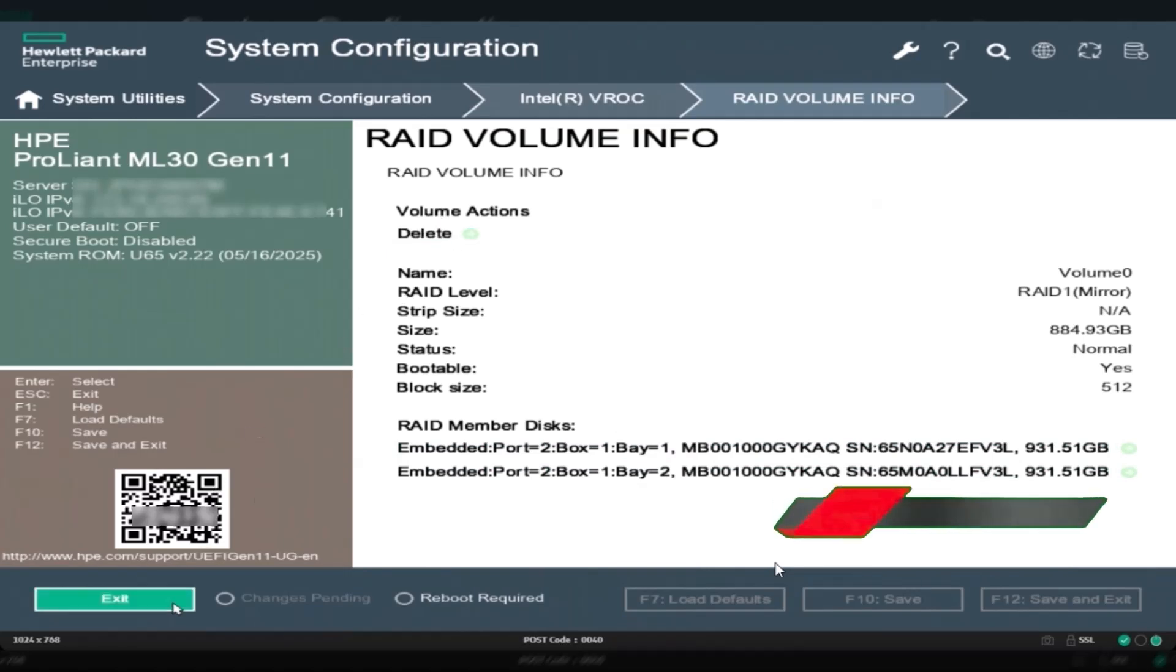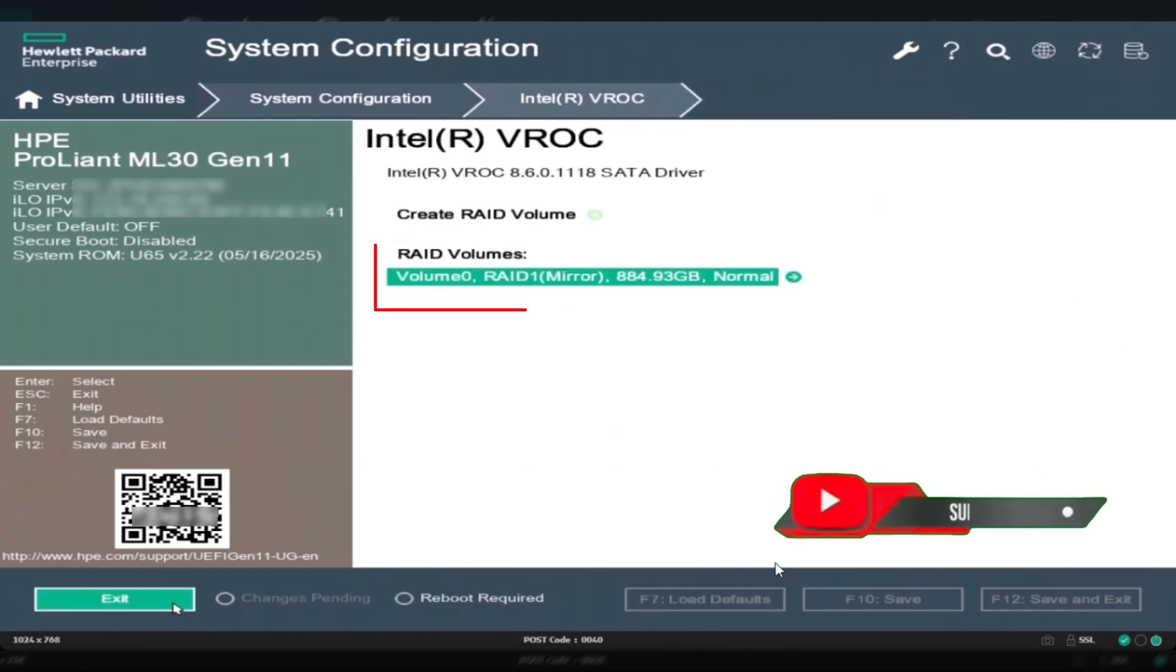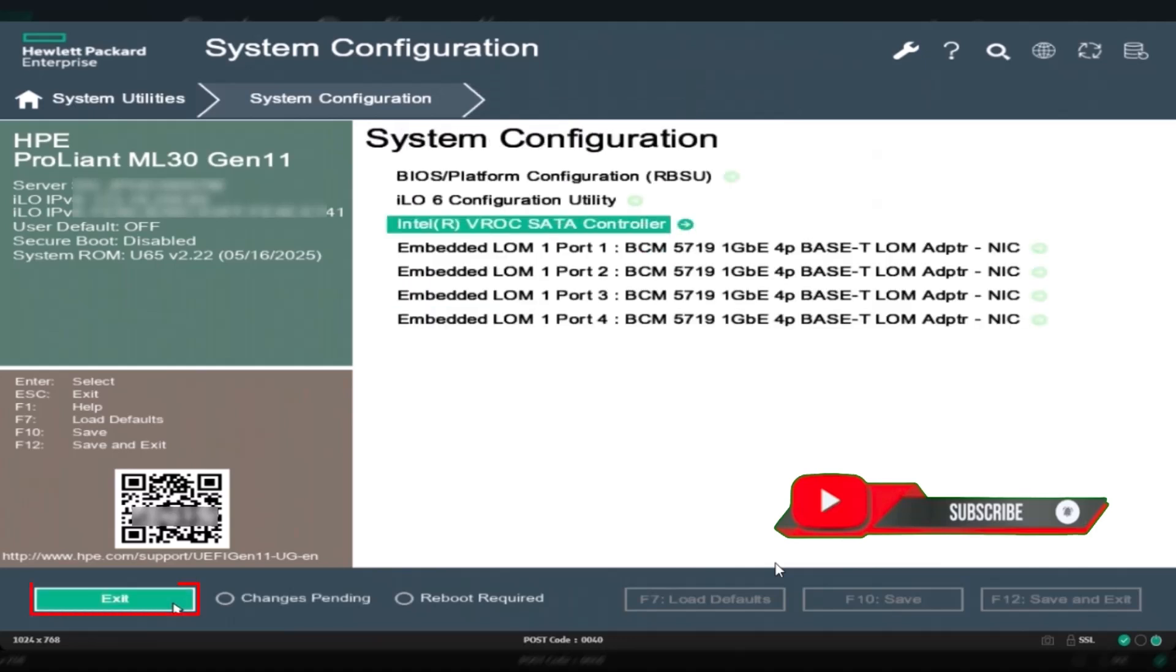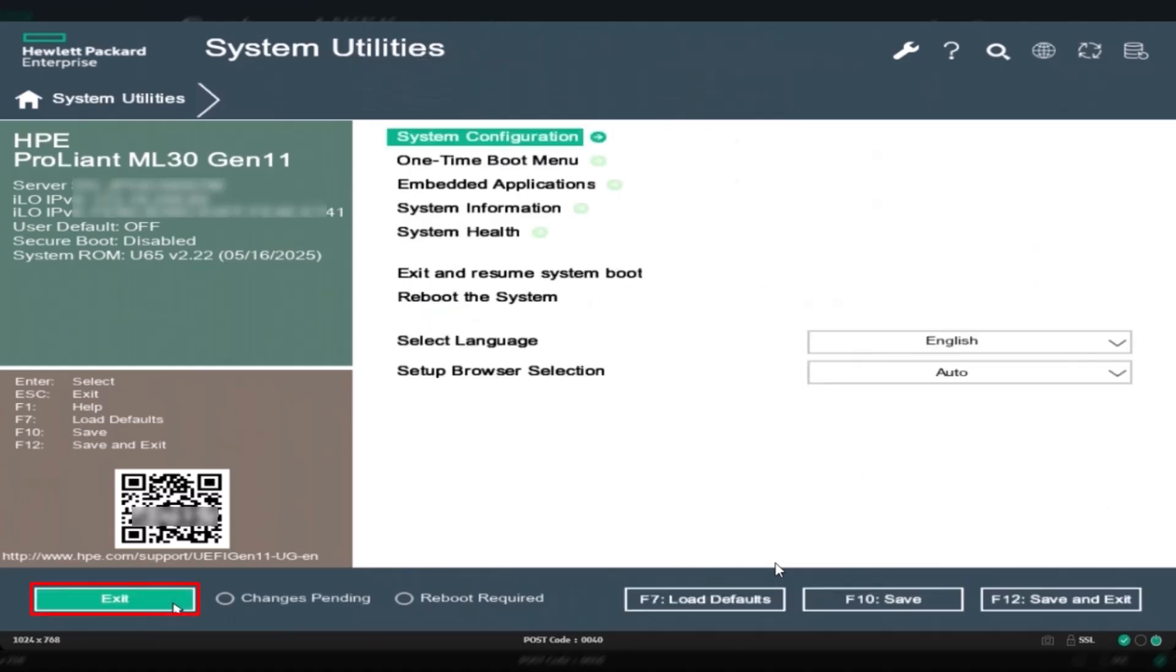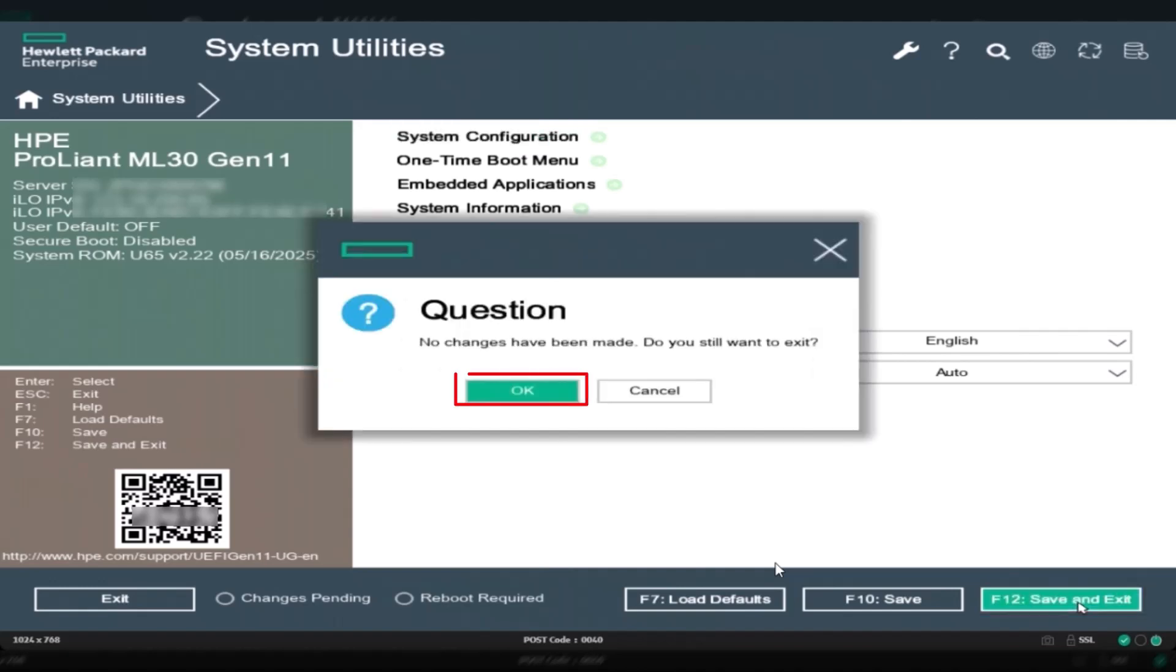Press ESC to exit SSA, then choose save changes and exit in the system utilities menu. Your RAID configuration is now complete and stored in the controller.